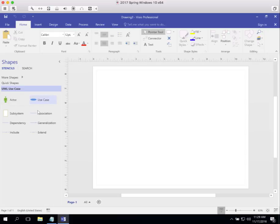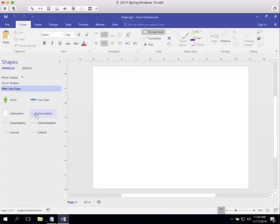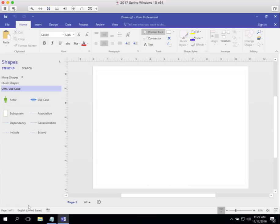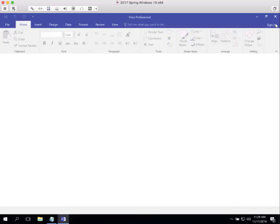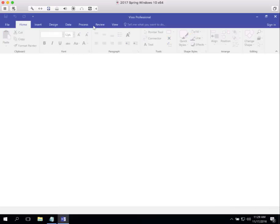I'm going to click on Create. As you can see, we have the symbol here for the use case, the one for the actor, the association line, the boundary box. We have all those things that we use for use case diagrams.